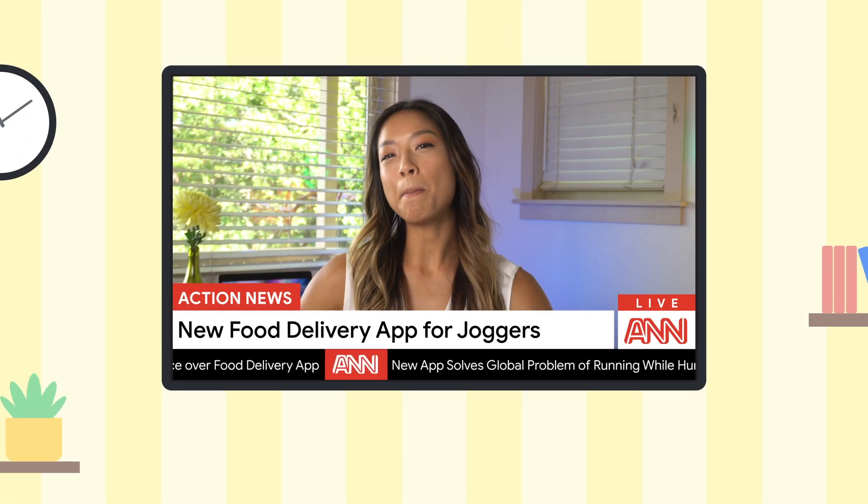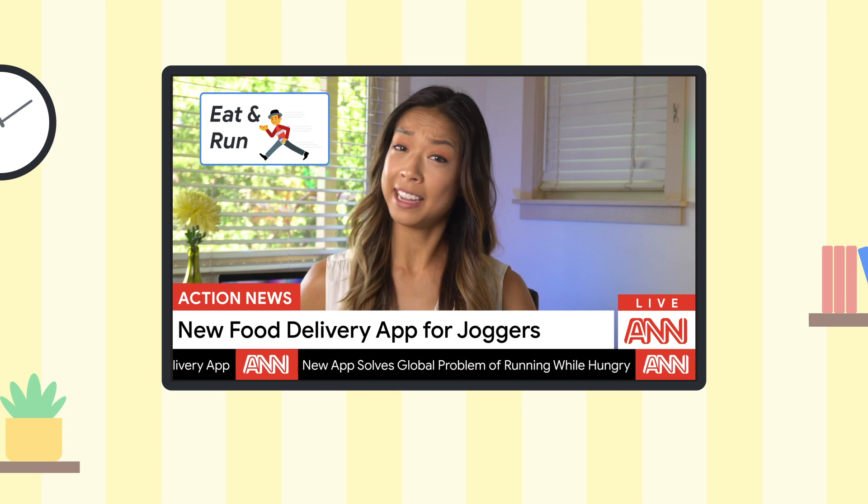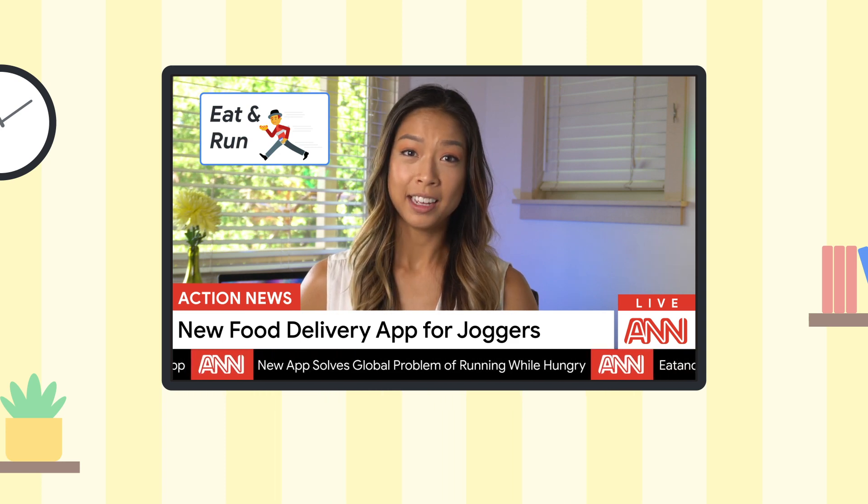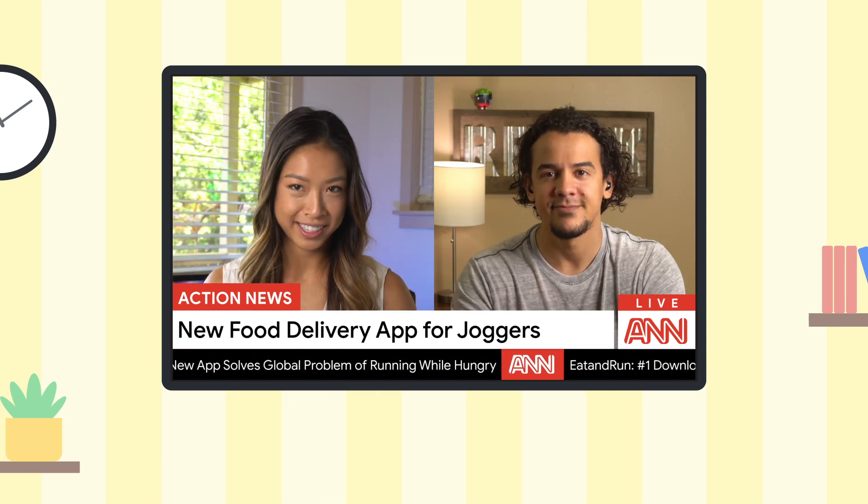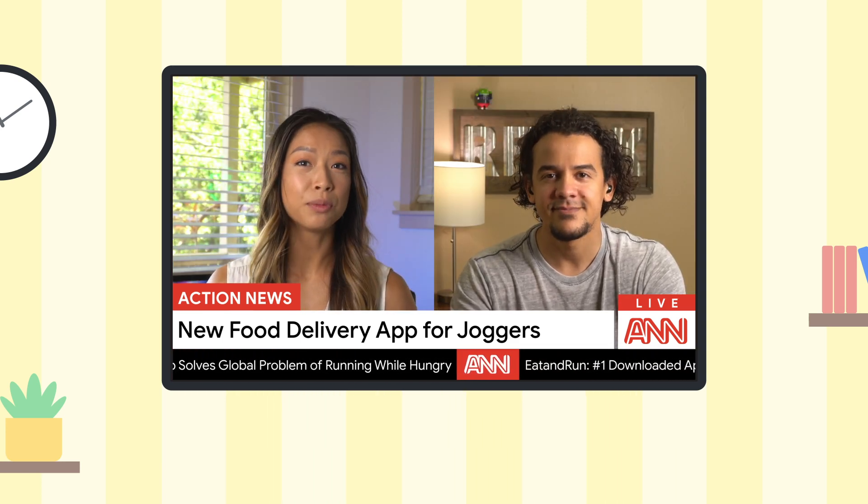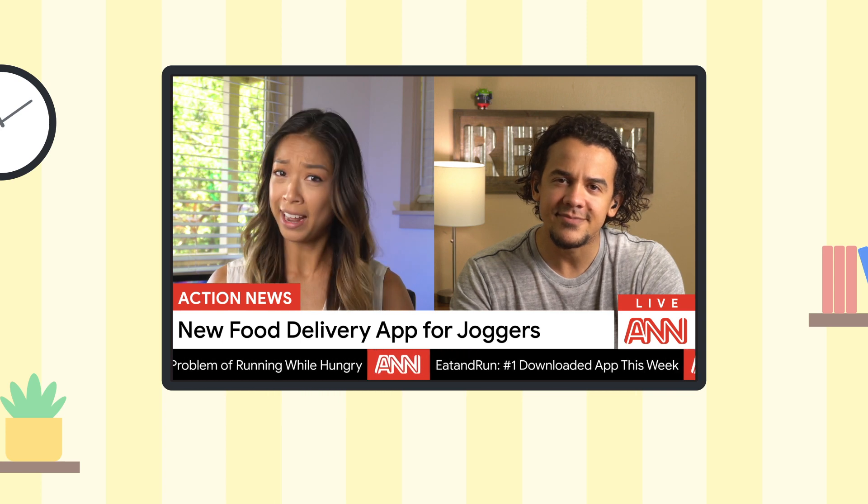Hey, everybody. We are back with the marketing manager of Eat and Run. So we got to go over this again. Eat and Run, it's an app that does what now?